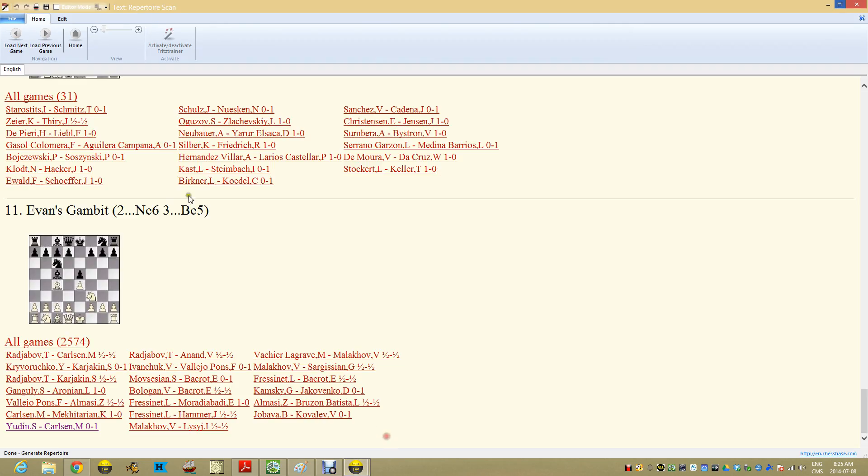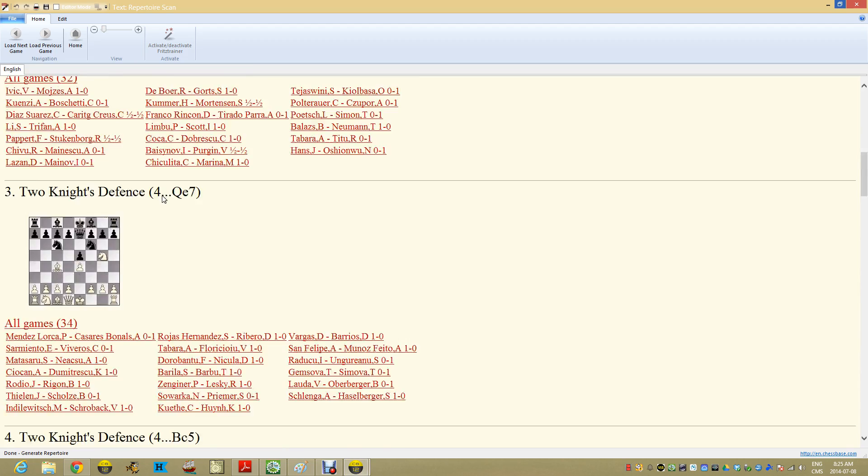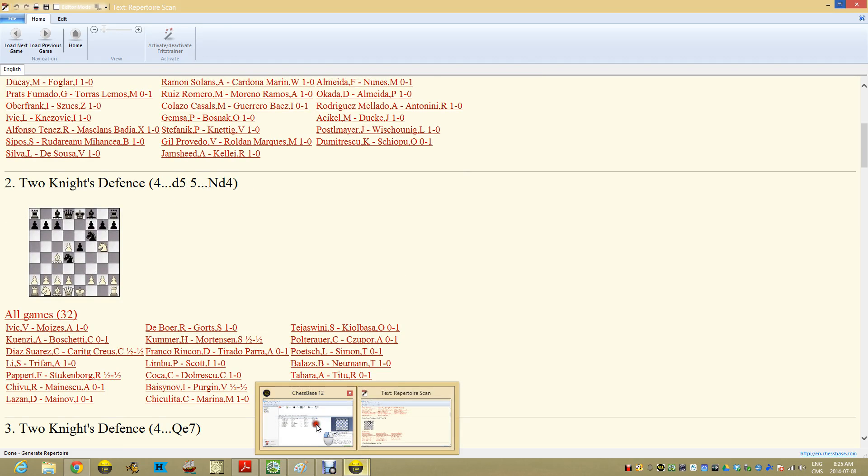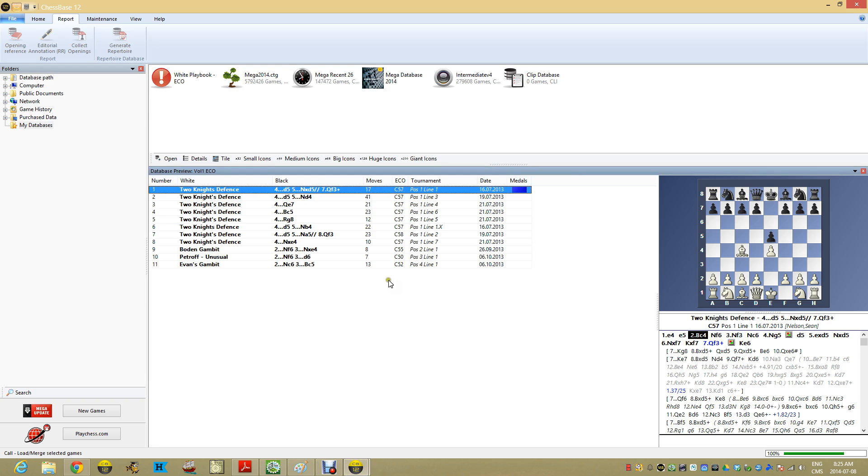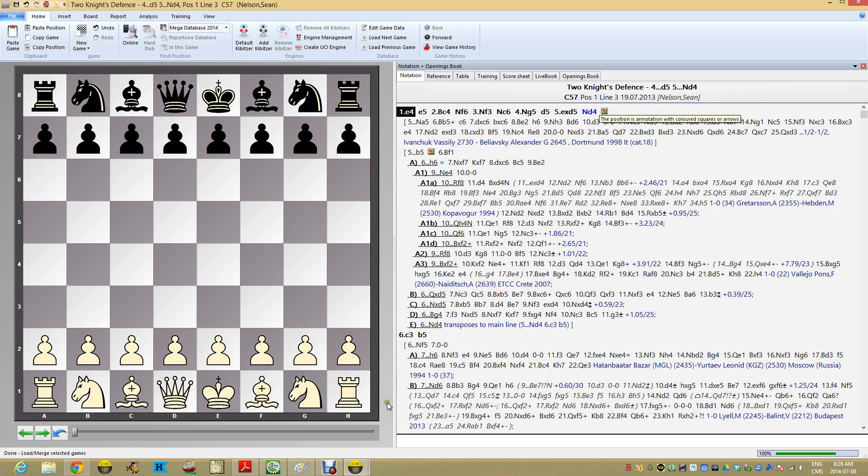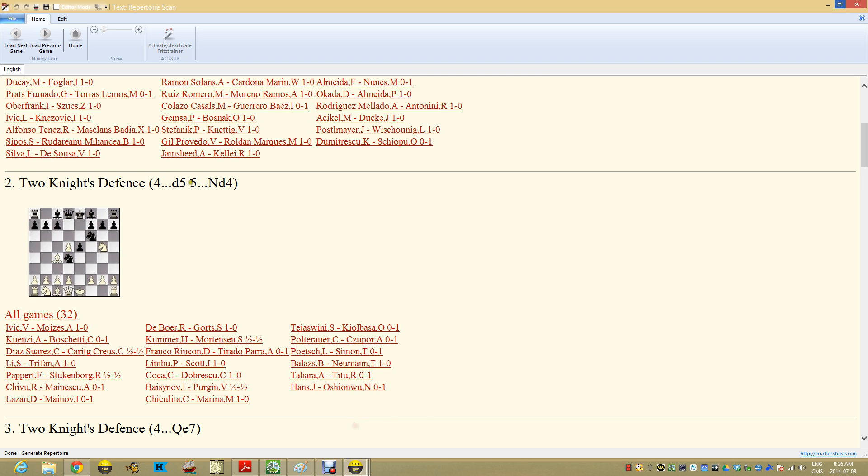So each one of these is looking for the key positions. So here I've got 32 games for D5, Black Knight D4. And if I come back over here and open this up, Knight D4, you can see there's the critical position. And that's what was used to drive all of these games.